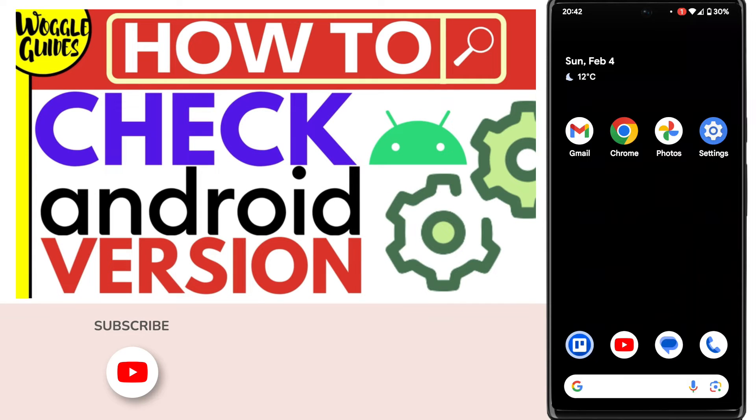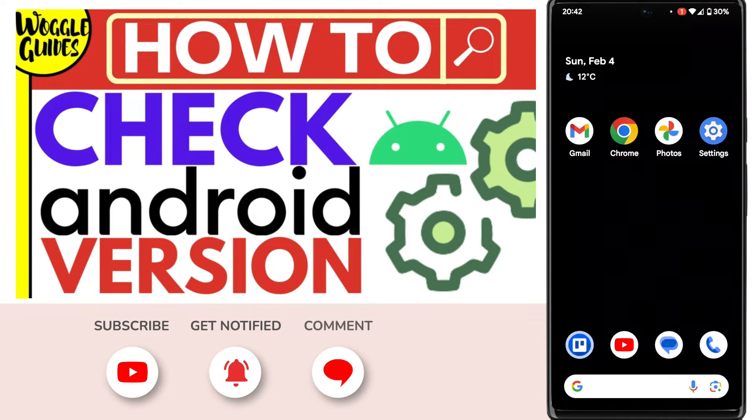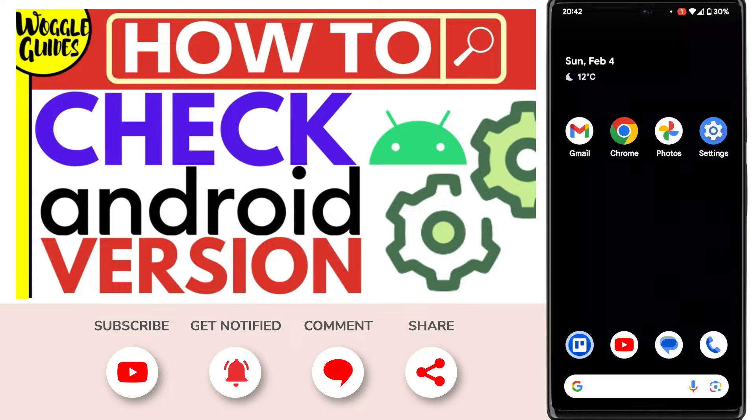Welcome to Woggle Guides. In this guide, I'll explain how you can quickly check the Android version being used on your phone. Let's get straight into it.